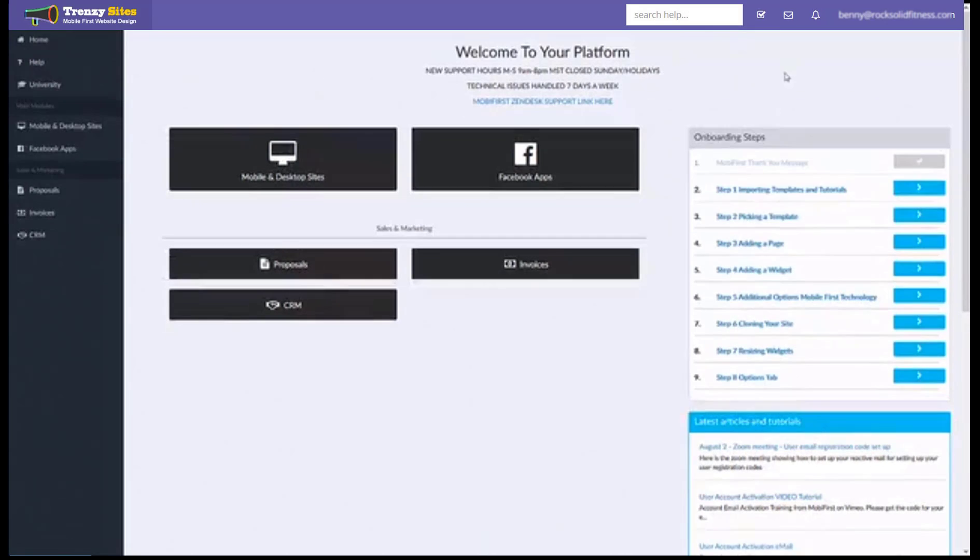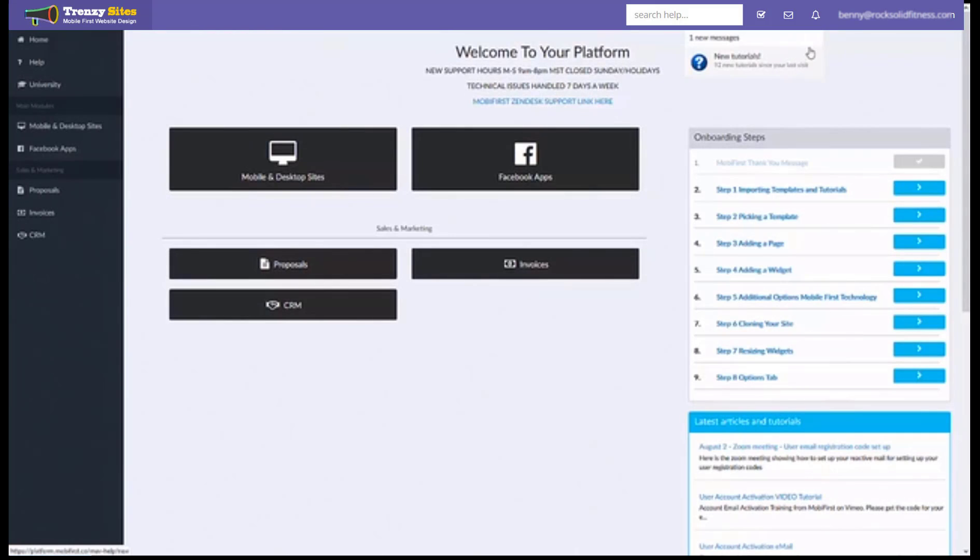To do that you will see a little icon right here and if there is any new tutorials or any new articles for you to import they will appear right here. Simply click that button and follow the prompts to import them into your platform.